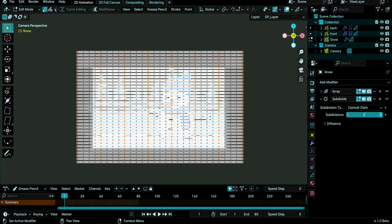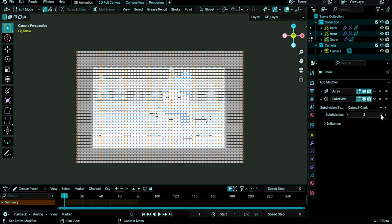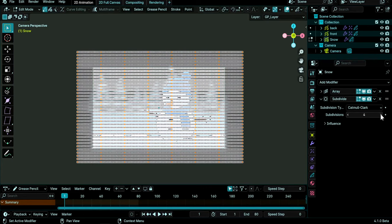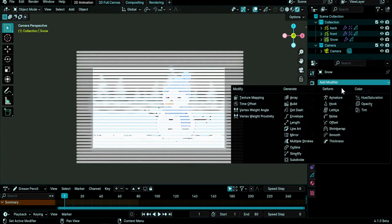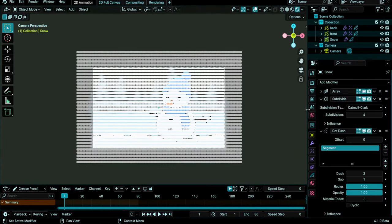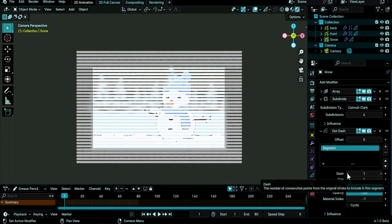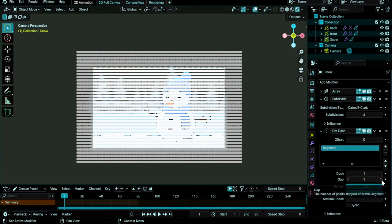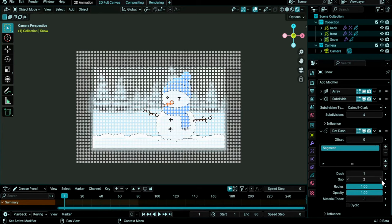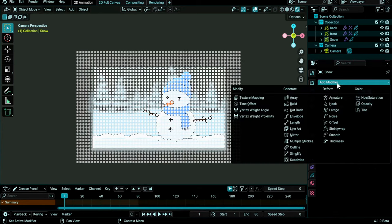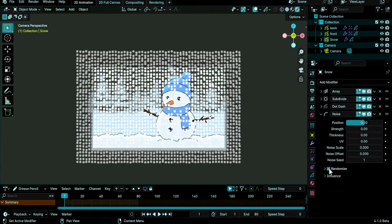If you increase this number, you will create more and more. Let's do tab again to go back to draw mode. We can add a dot dash modifier, change this dash to one so that we get points instead of dashes, and the gap maybe to two, and we get this. So we already got some snow.